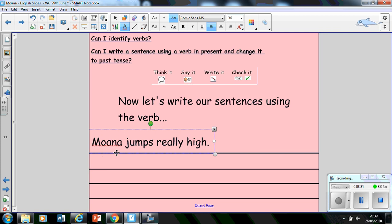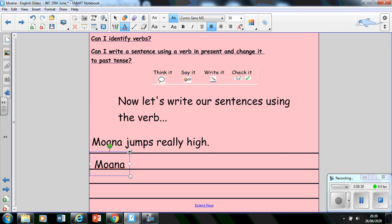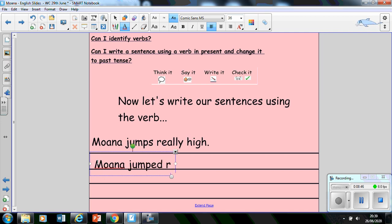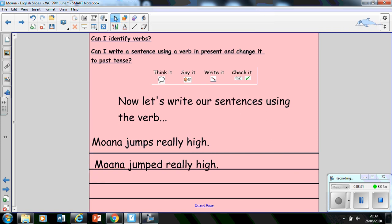Now I've got to change that verb to the past tense. So I'm going to rewrite it down here. Checking for my capital letter at the beginning. Moana, jumped, really, high, full stop. I'm going to check it now. I've written it. I'm going to check it.